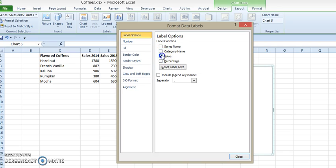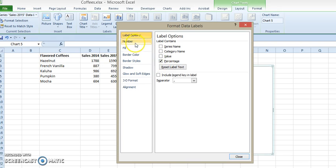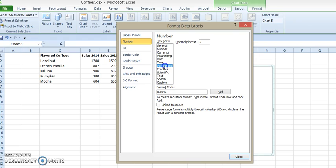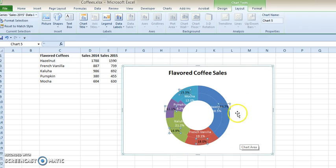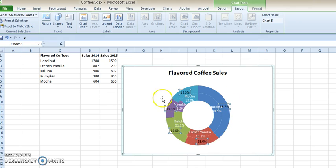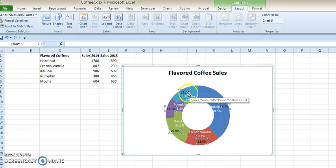And we don't want Value, and we really don't need Category because we know the same colors are going to exist. I'll show you. We do want Percentage, and I think we did turn it to one decimal. And I'll show you why we don't need to repeat the categories, the names of the flavors of the coffees.